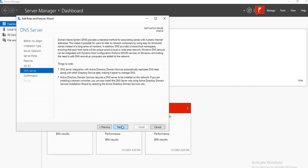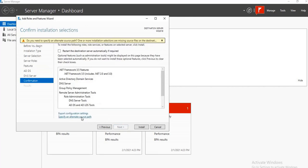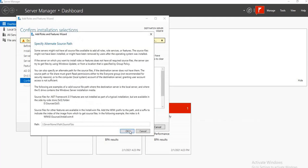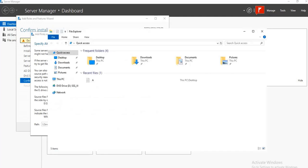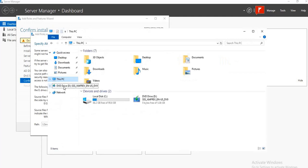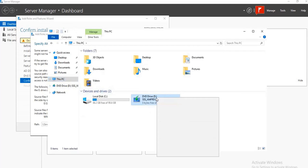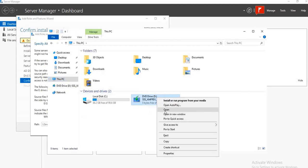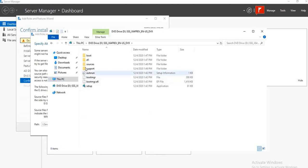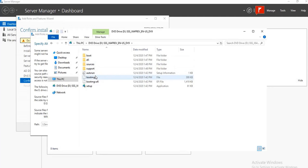Click on next, click on next, next, then specify an alternate source path. So what you need to do is you open where you have the files located. You open the DVD drive where you have all the files, then you locate the source SxS folder. You open that.